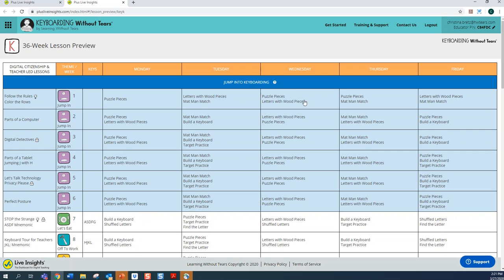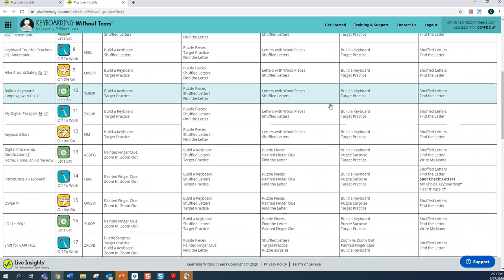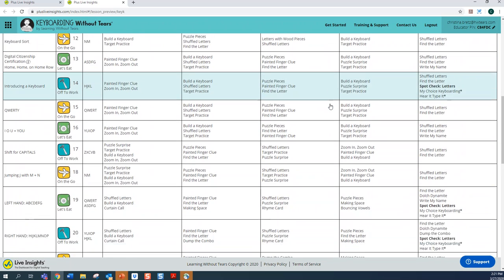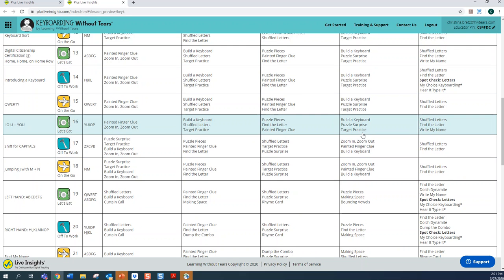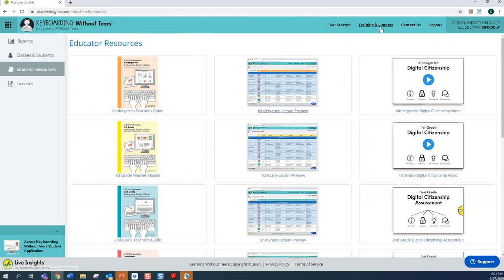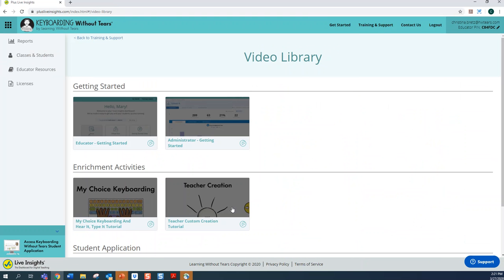You can also view the enrichment activities under the Training and Support tab in the Video Library. You'll find these enrichment activities there if you want more visual guidance.